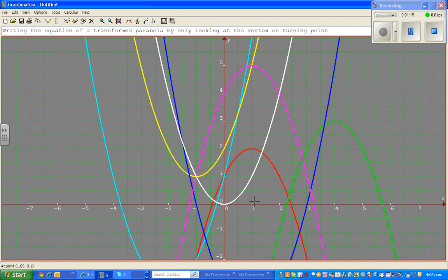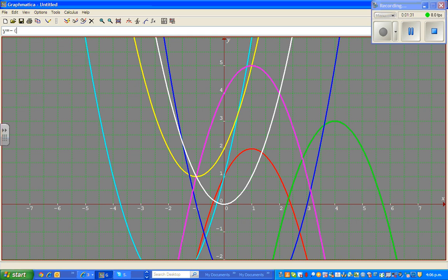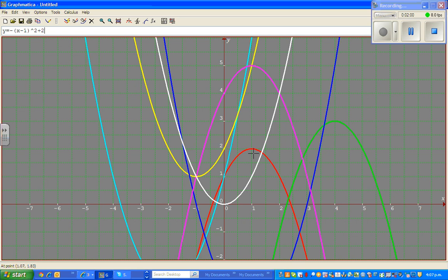That means it has to have a negative. So the equation would be y is equal to — start with the negative, because negative means it has flipped over. Now if you look at the vertex, the vertex is (1, 2). So the turning point has moved 1 to the right, so we put a minus 1, giving (x minus 1) squared, and it has moved 2 up, so plus 2. That's the equation of the red parabola.